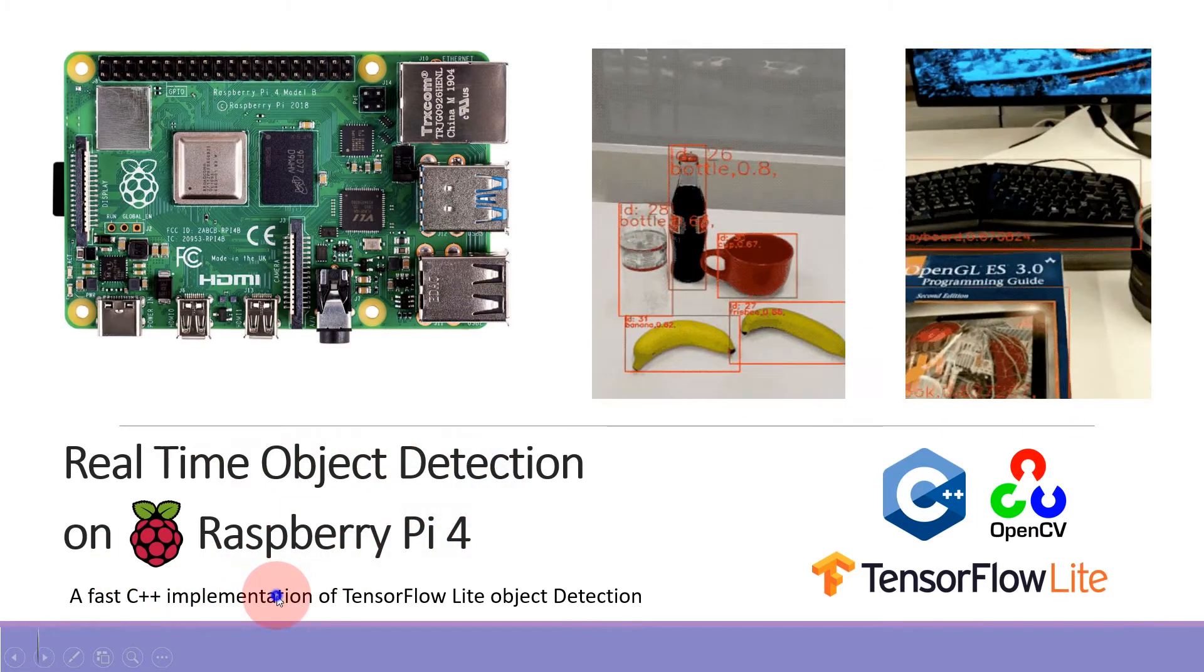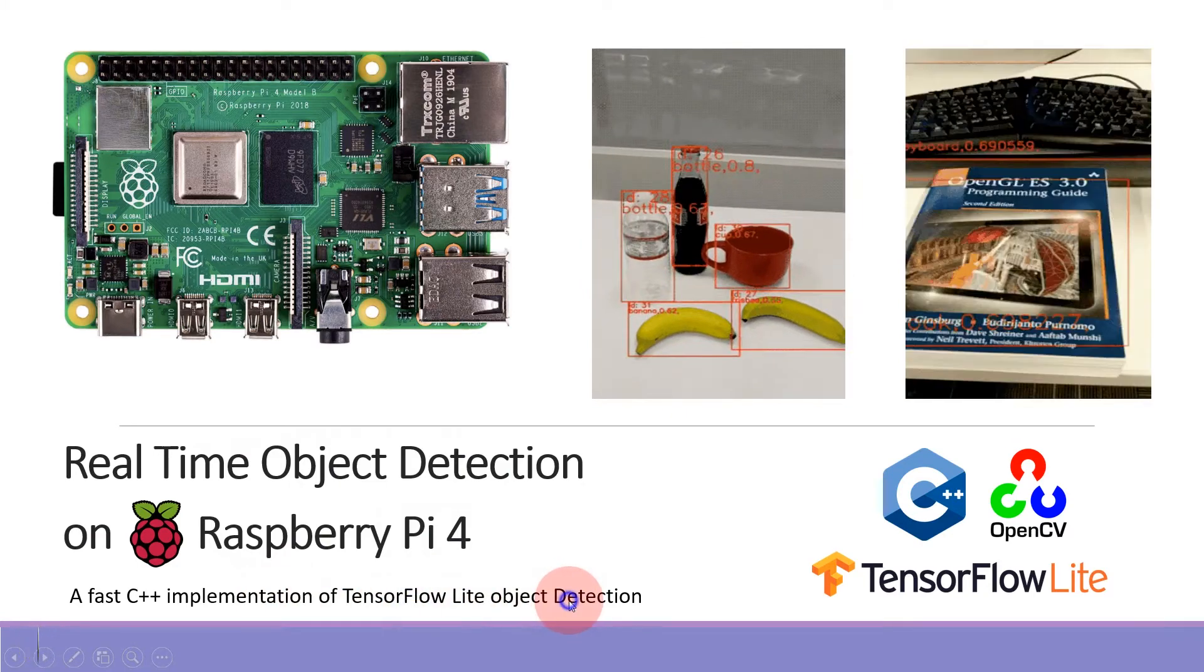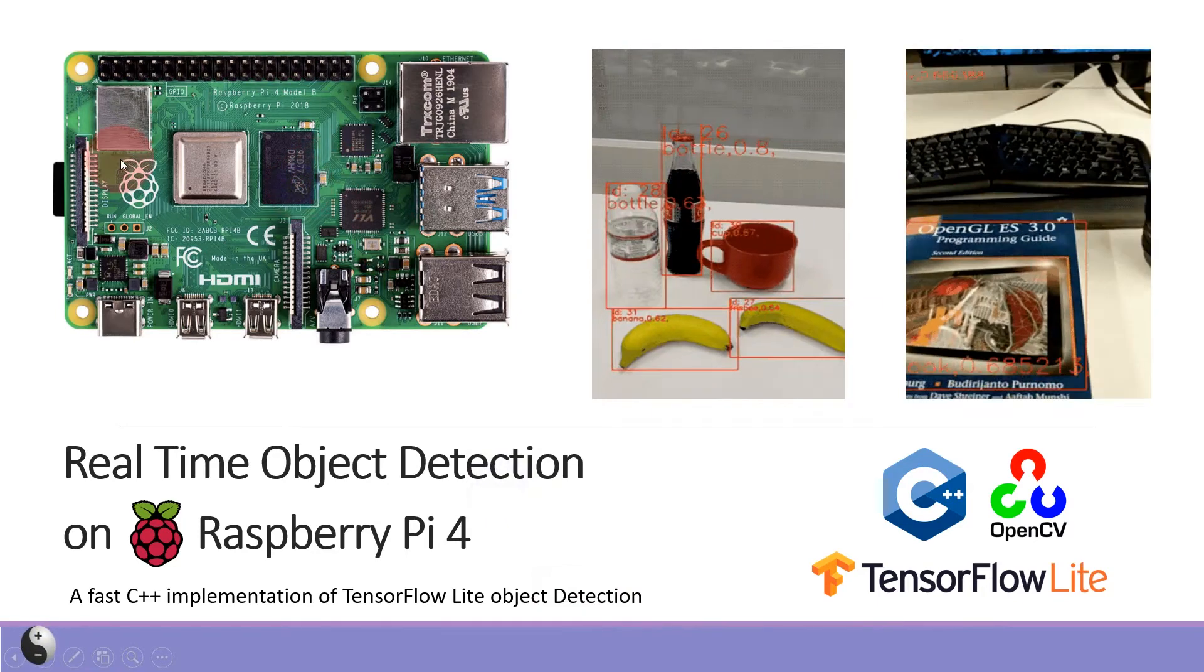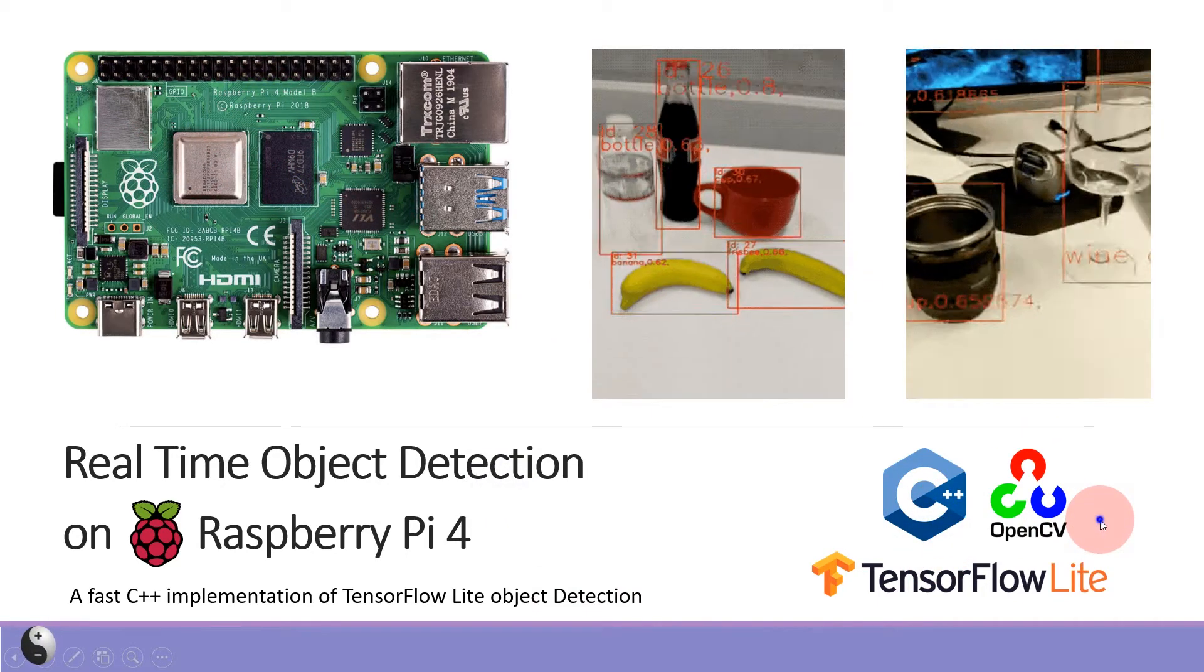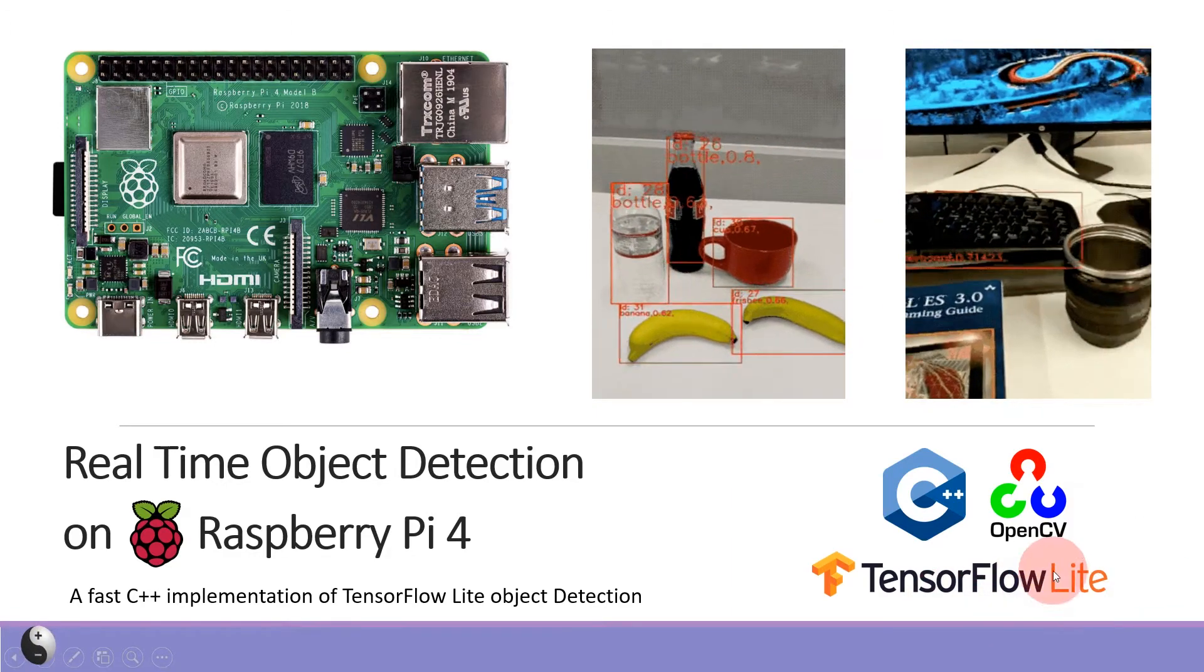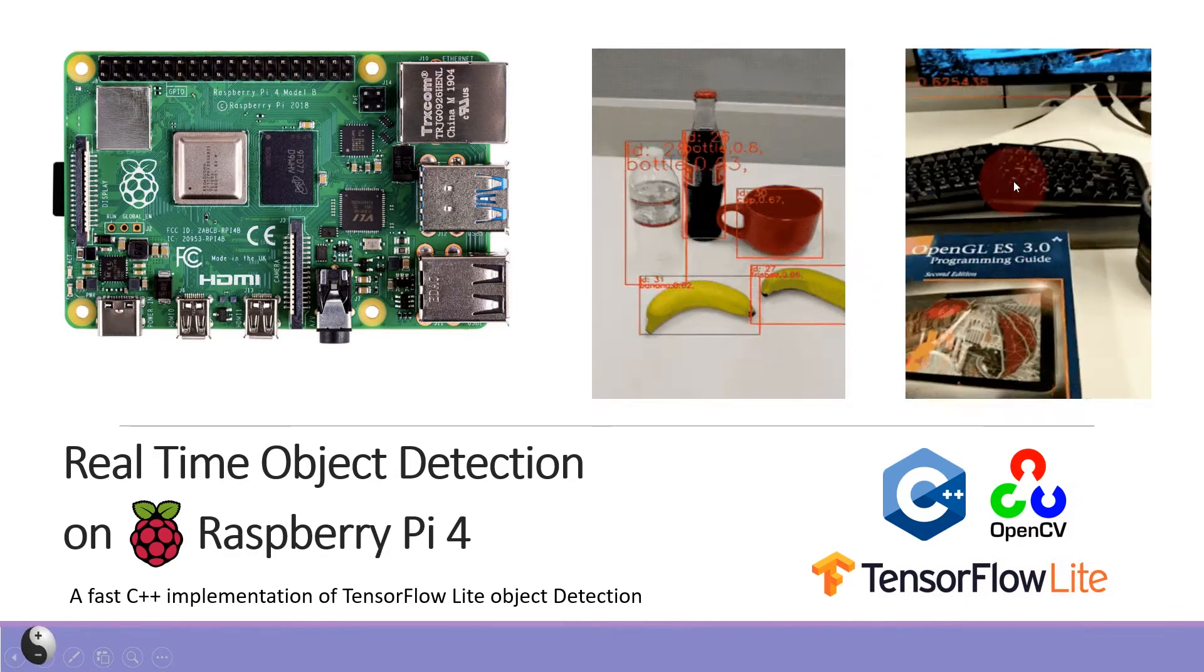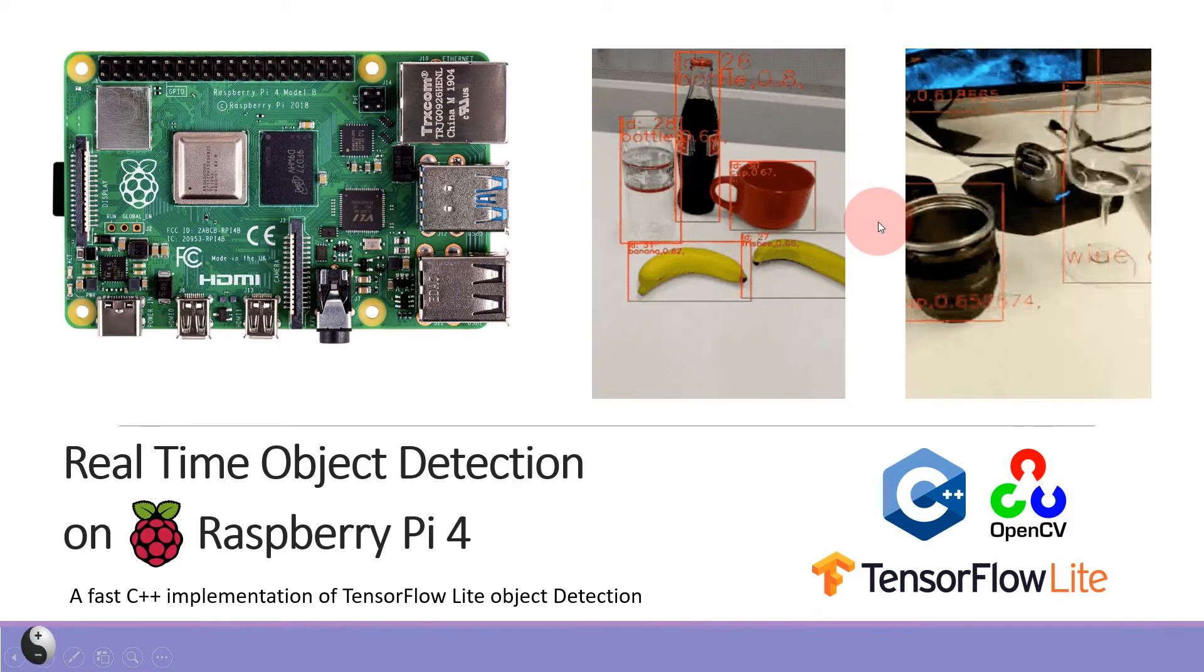This will be a fast C++ implementation of TensorFlow Lite SSD (Single Shot Detection) on a bare Raspberry Pi 4. C++ programming, OpenCV library, and the deep learning model like TensorFlow Lite will be used. This application detects multiple objects in the scene.